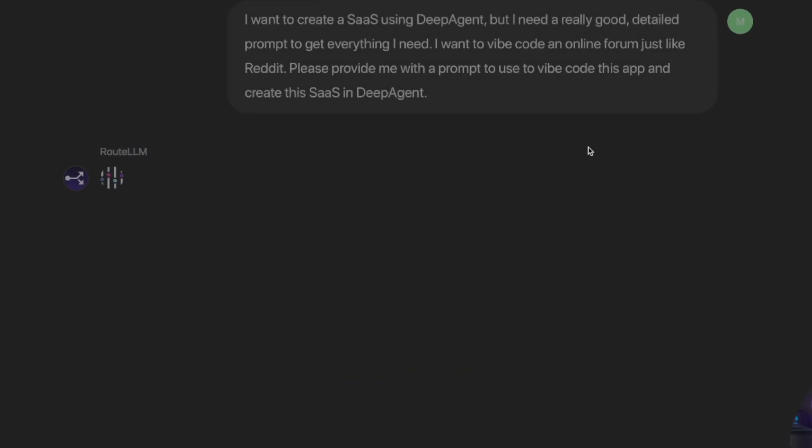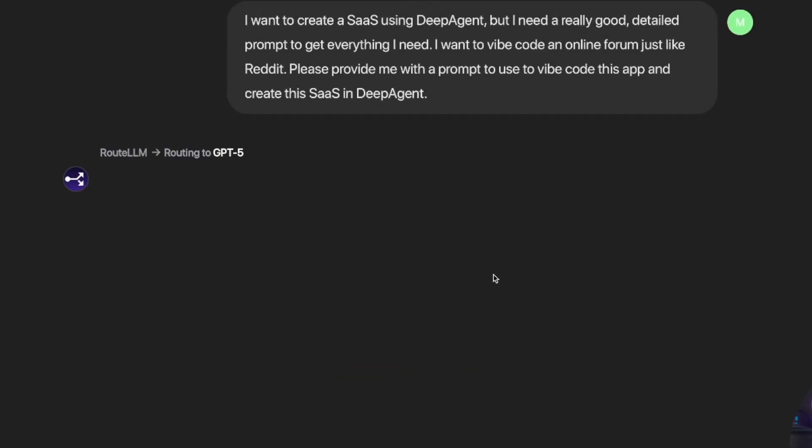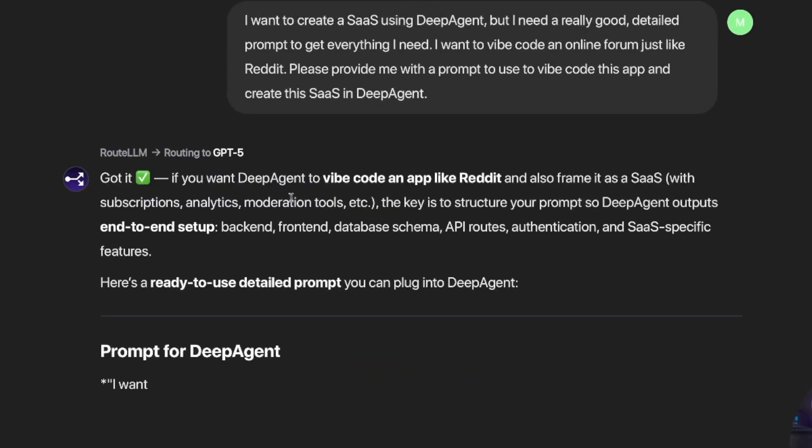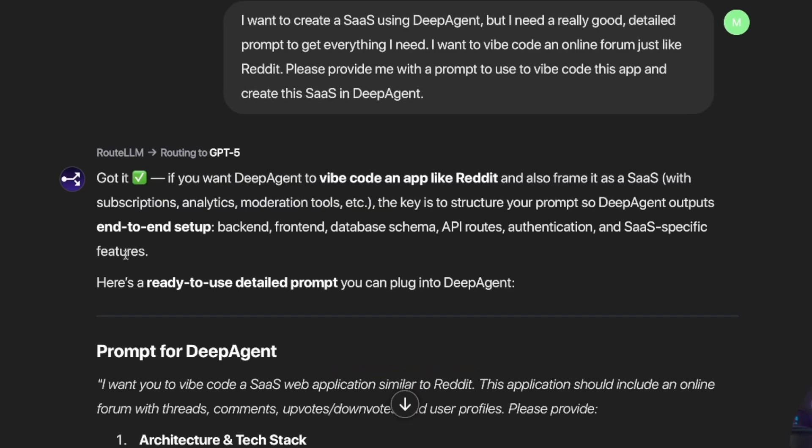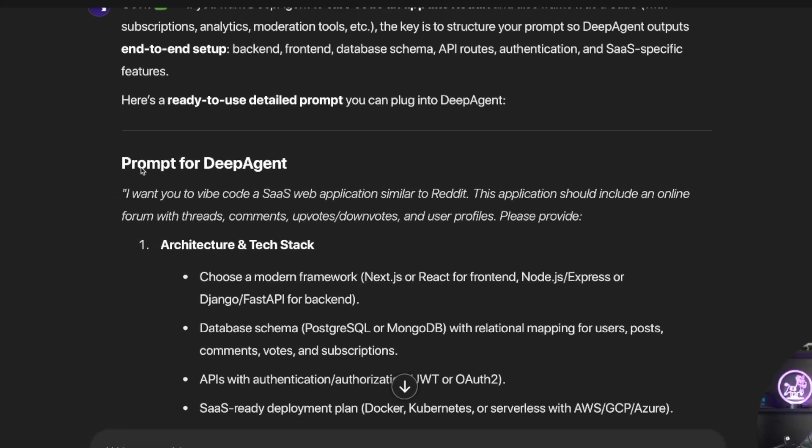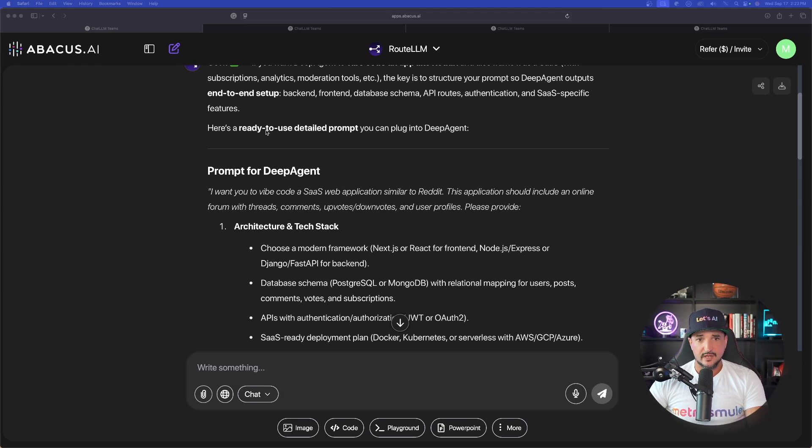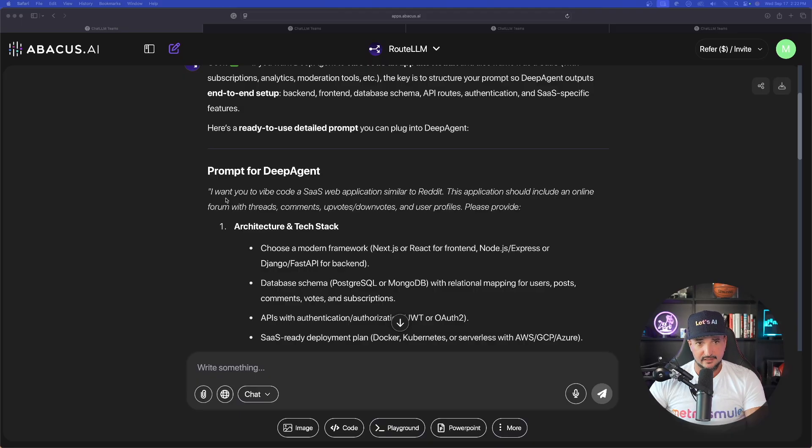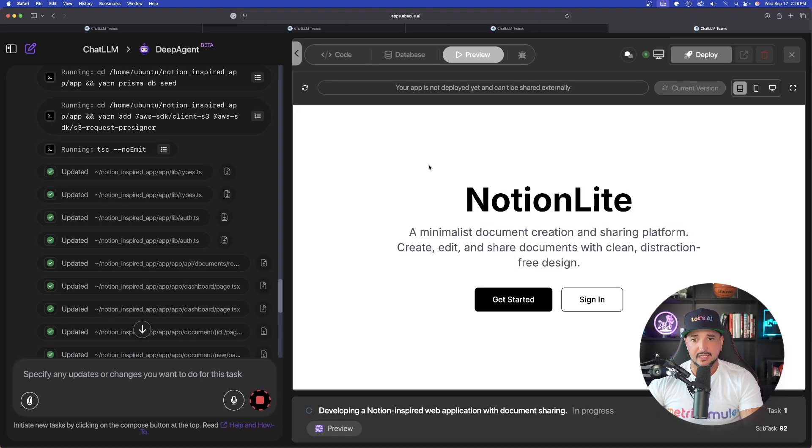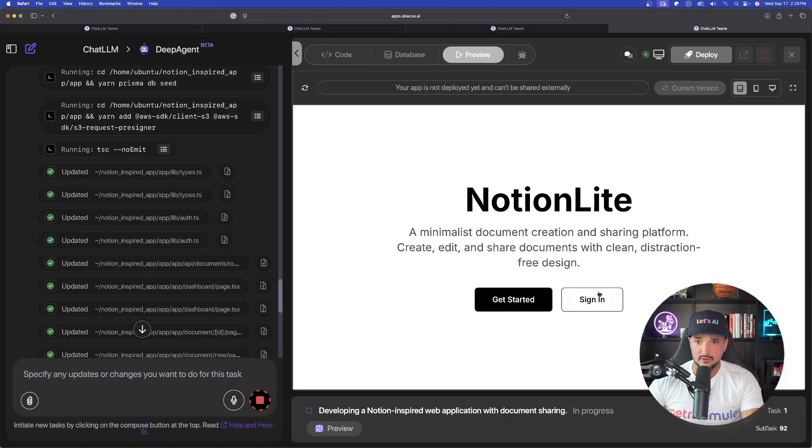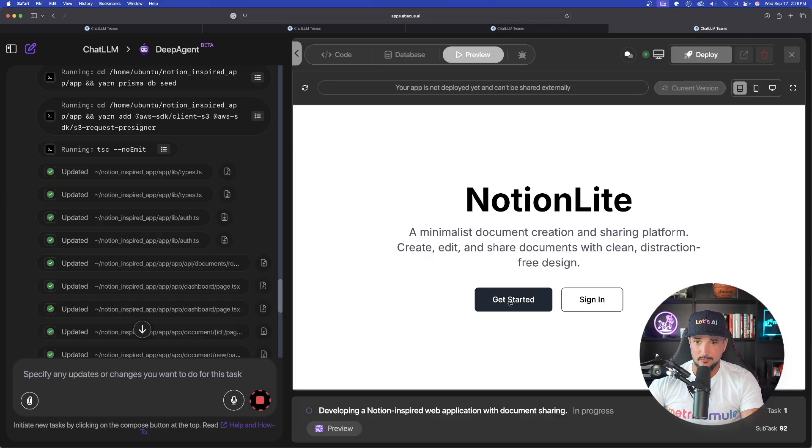Once I hit this, it's going to give me a prompt. That will then be the prompt I'll use in DeepAgent itself. Okay, here it is. Here is a ready-to-use detailed prompt you can plug into DeepAgent. But look at this. It looks like our Notion one is almost done. Right off the bat, I can tell you this is going to look incredible. Notion Lite. Okay, so let's just keep going with more prompts.